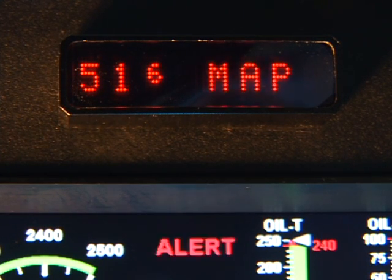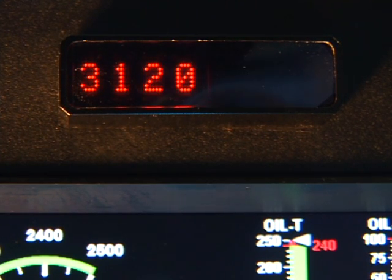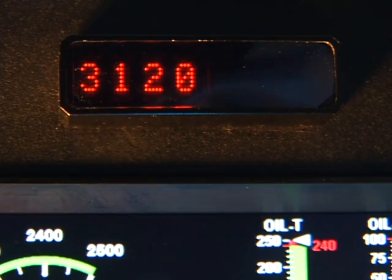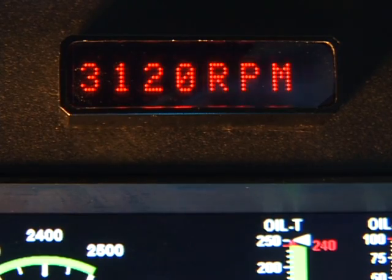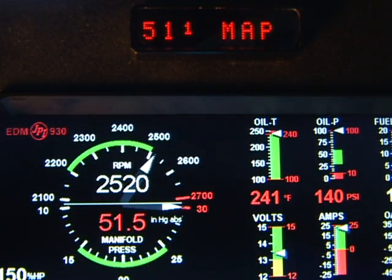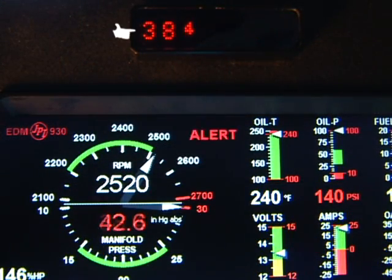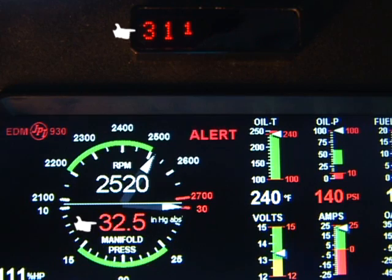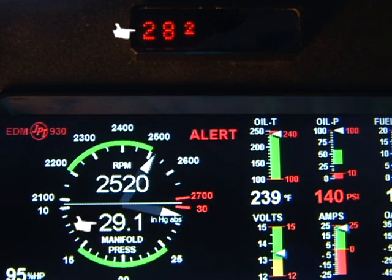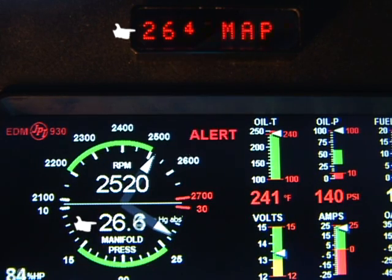If there is more than one alarm, they will be sequenced in the RAD. Only when an alarm condition returns to normal will the RAD cease indicating that alarm.